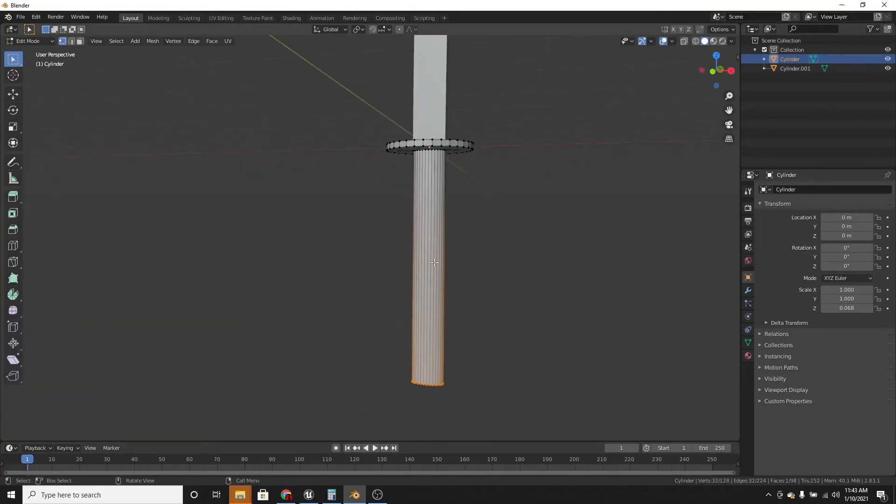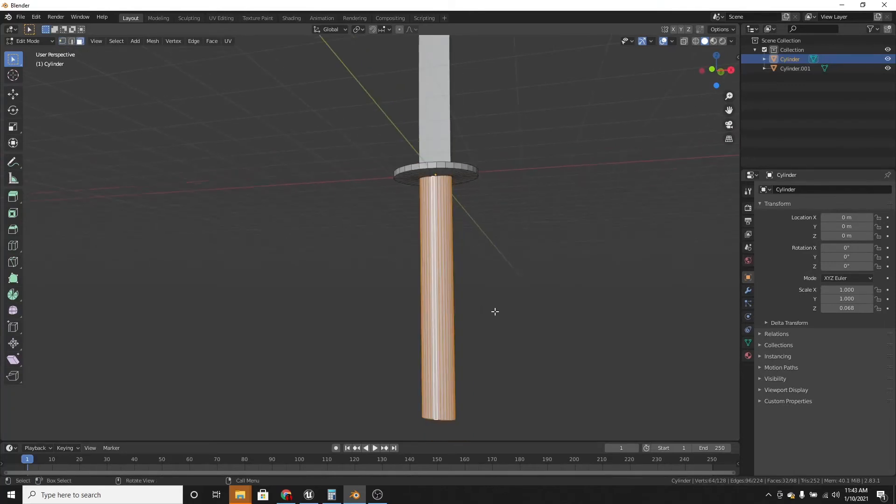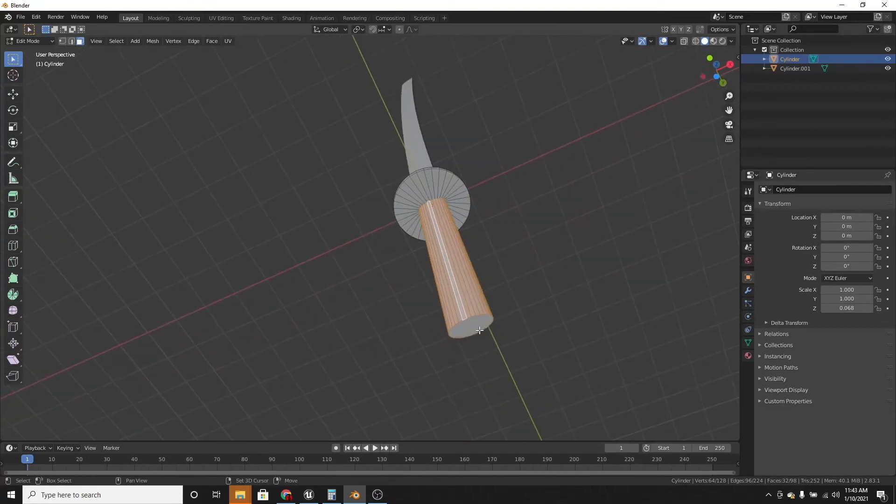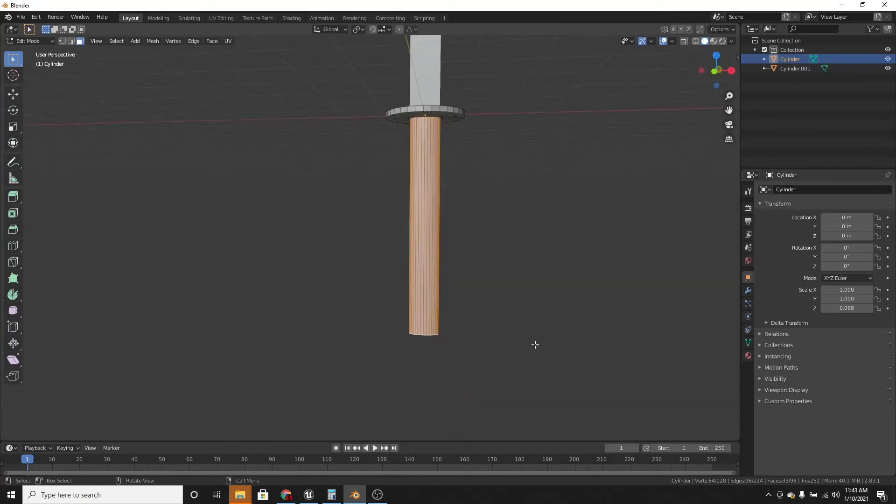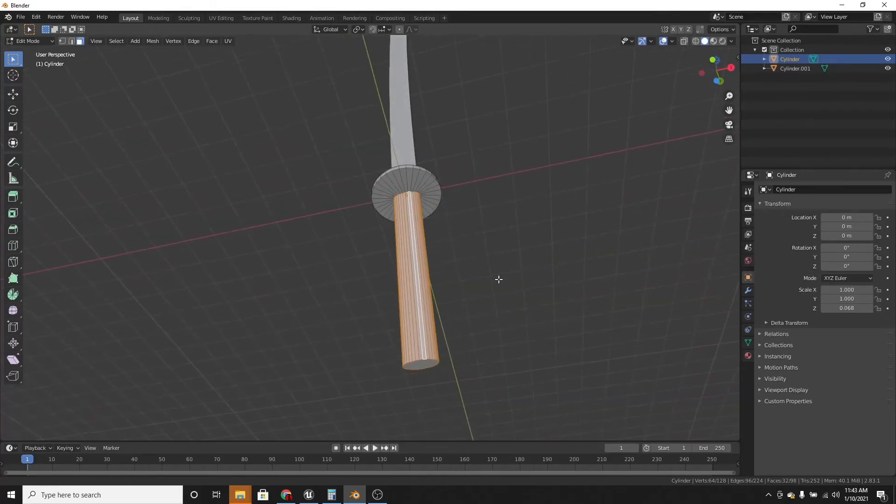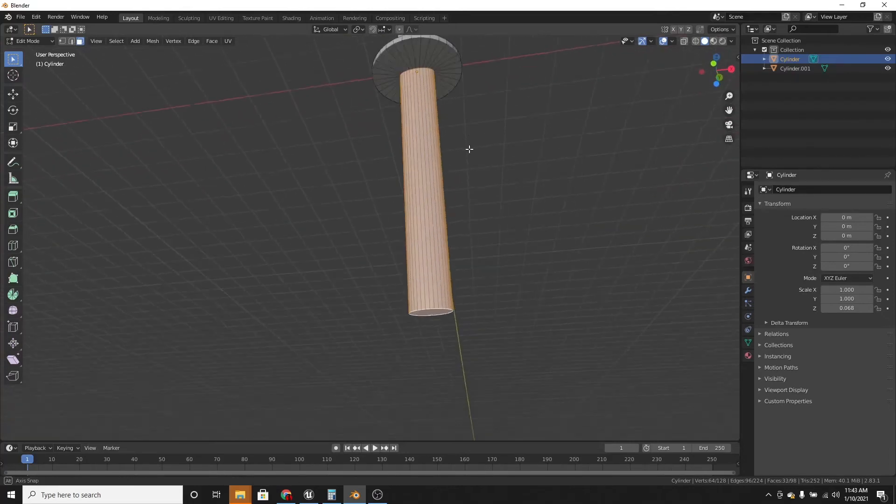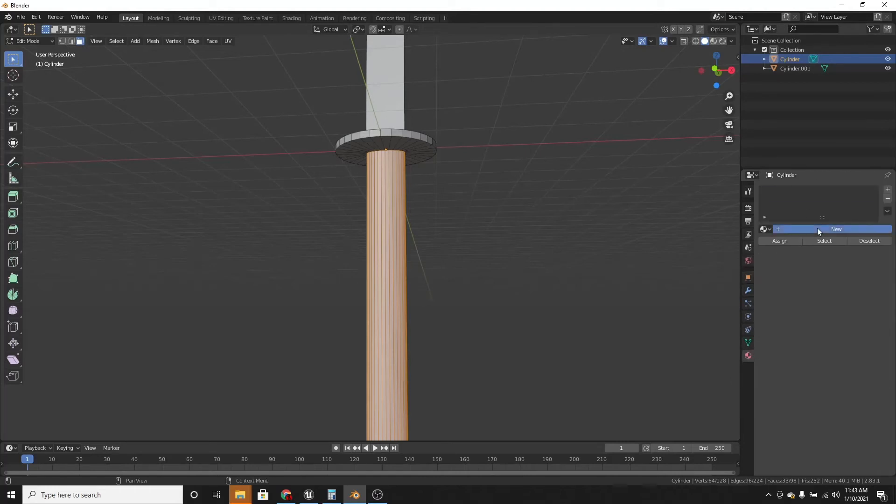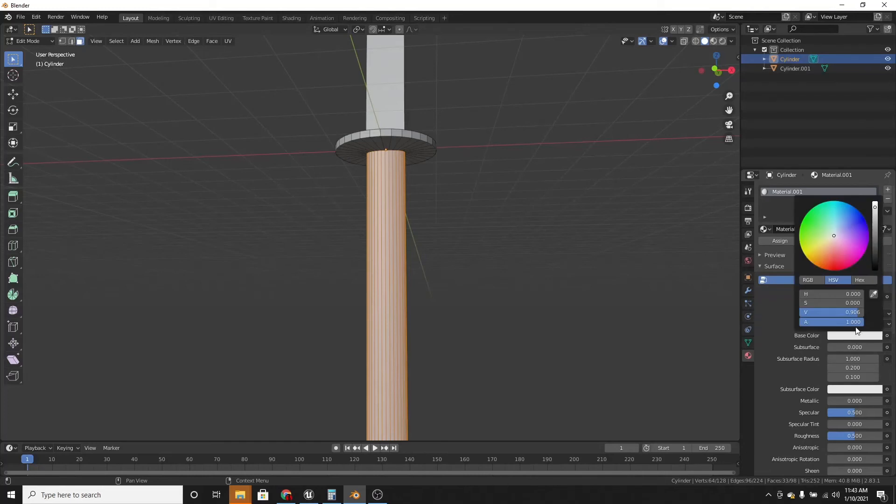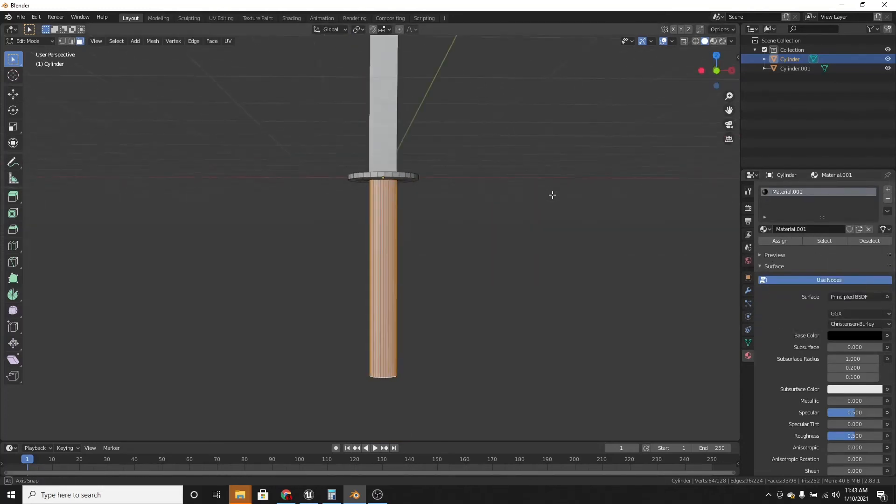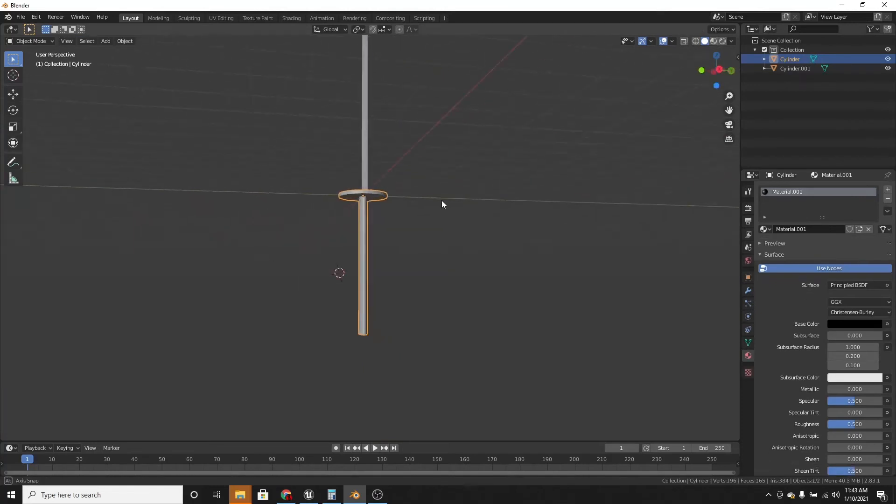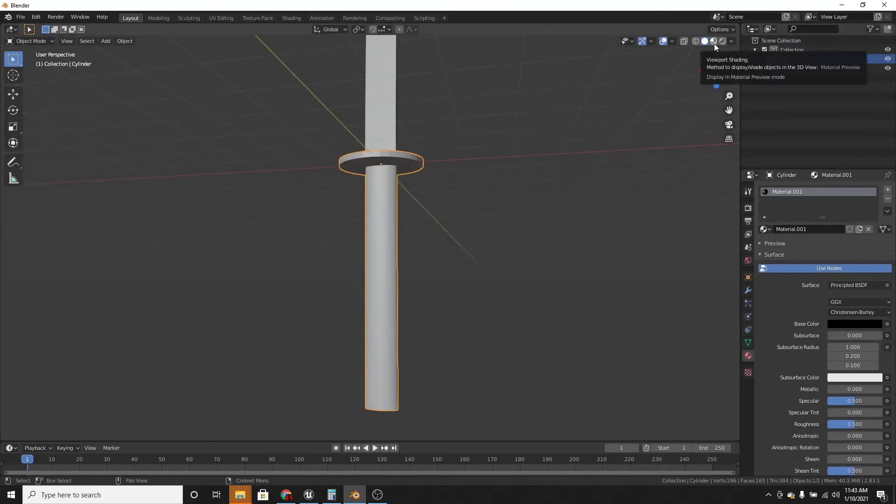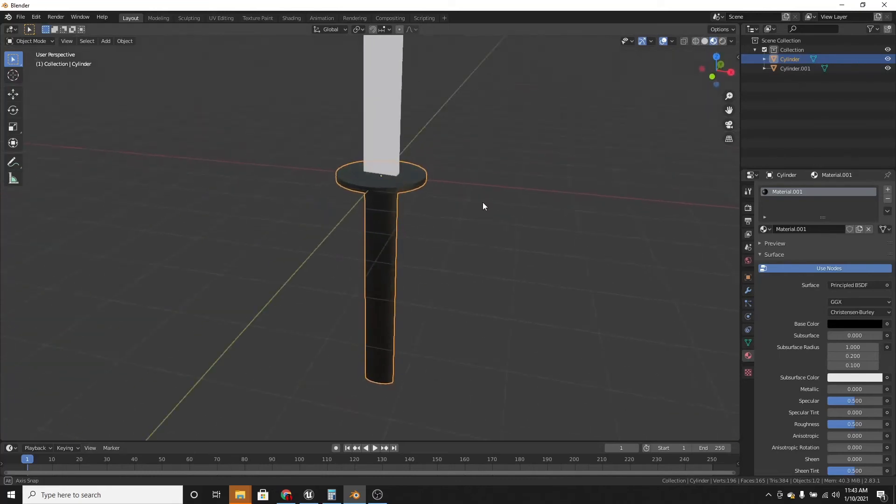And so we want the handle to be black. So just alt click to select those loops, and shift click on the bottom. And go down to material properties, add a new material, and make it black. And the reason why you can't see it being black is because we're not in viewport shading. So if we switch to viewport shading, we can see that this whole thing is black.